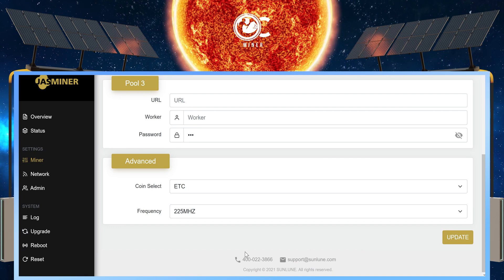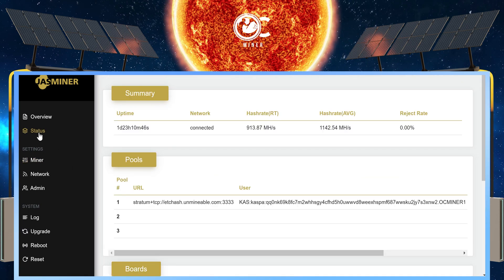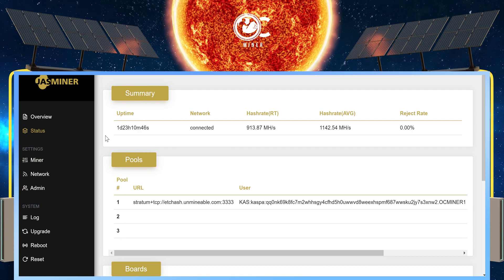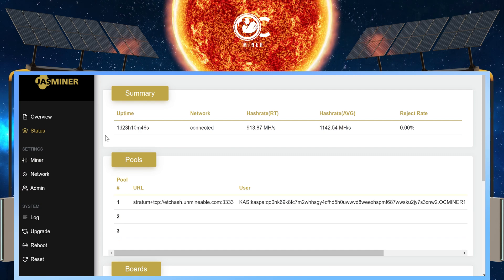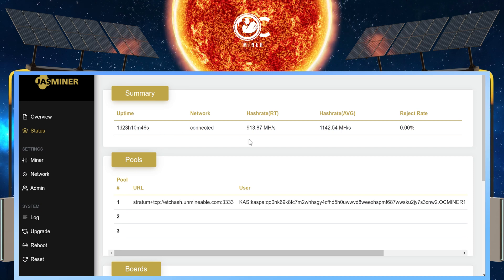After selecting update, on the left-hand side, we will select status. And here we are going to have a summary of what's going on with our miner. How long it's been up. Our network. Our hash rate.